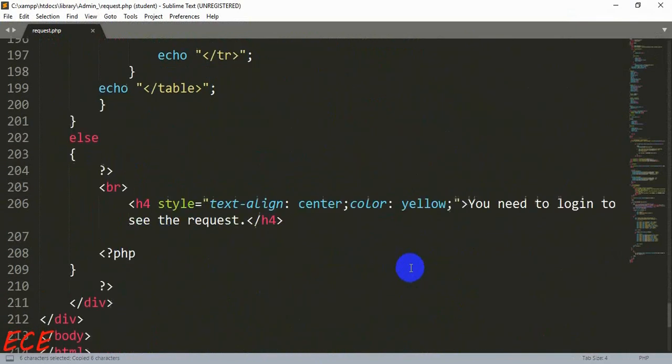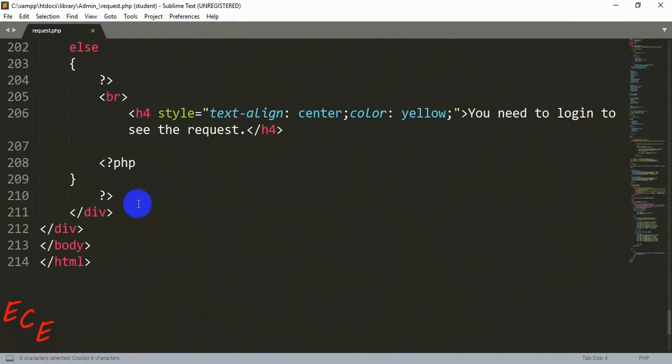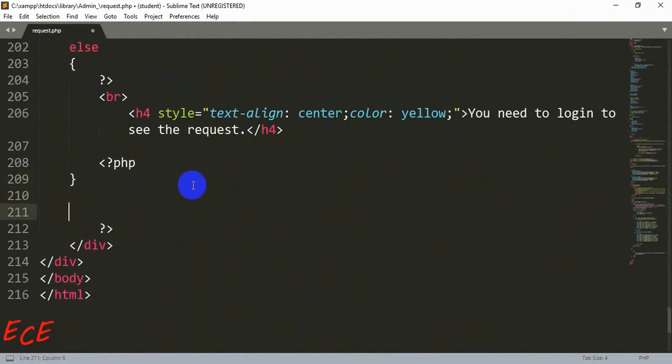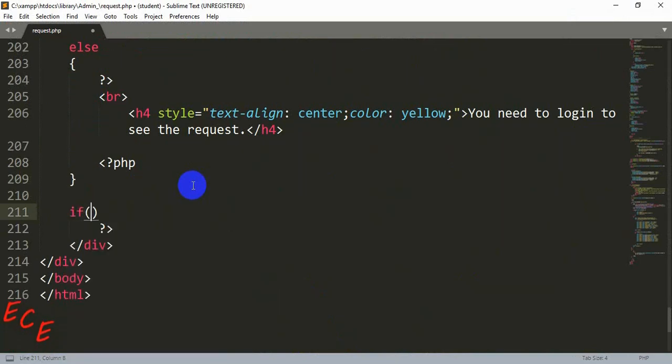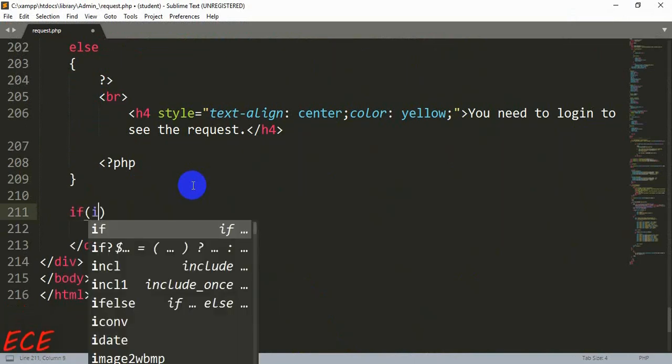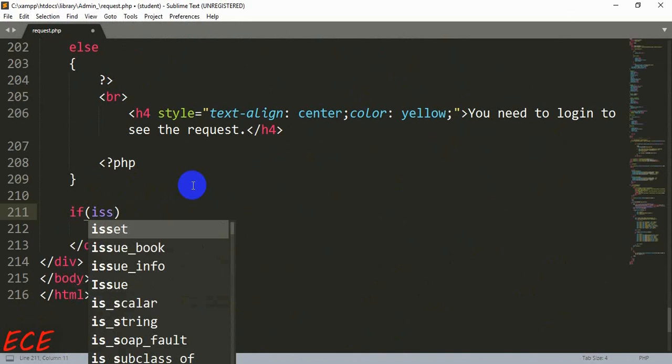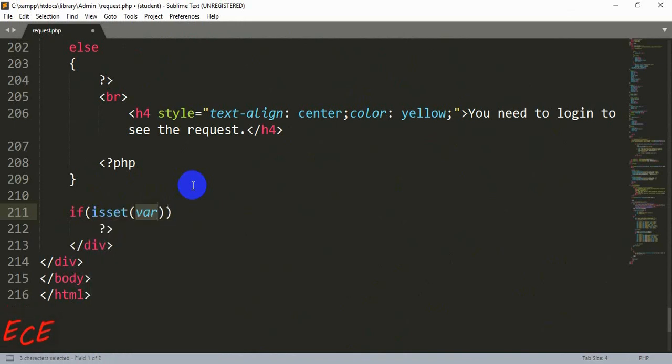Now we will use this button inside our PHP. Let's go to the end and check if the button is pressed.